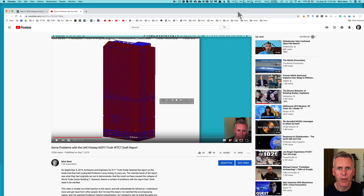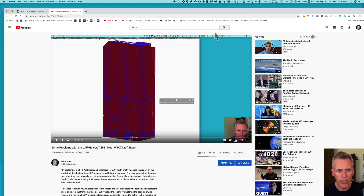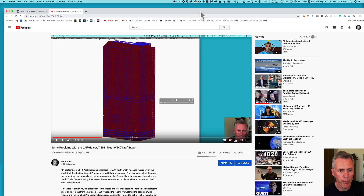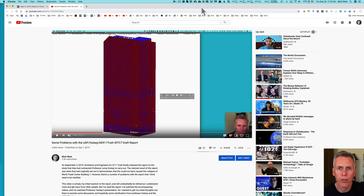Hi, this is Mick West on Metabunk.org. In a recent video, I identified some problems with the University of Alaska Fairbanks study, which was carried out by Leroy Hulsey and paid for by Architects and Engineers for 9/11 Truth.